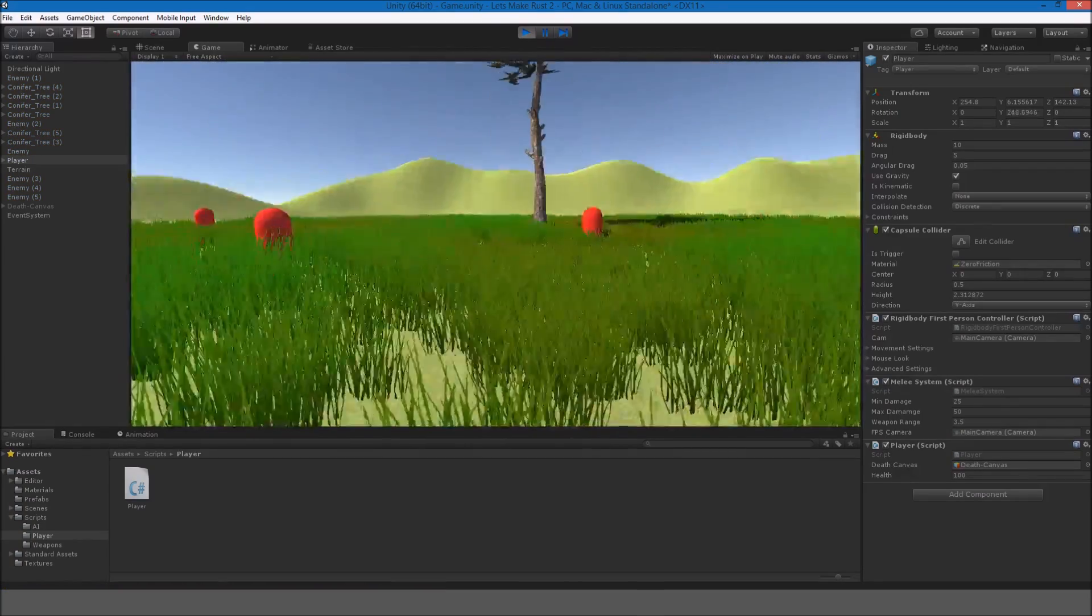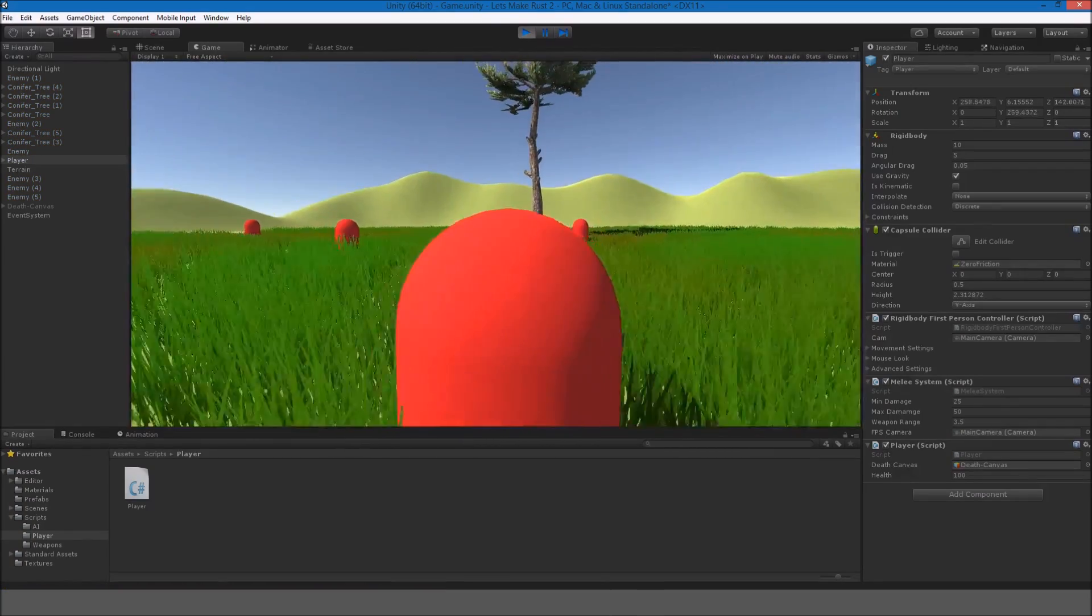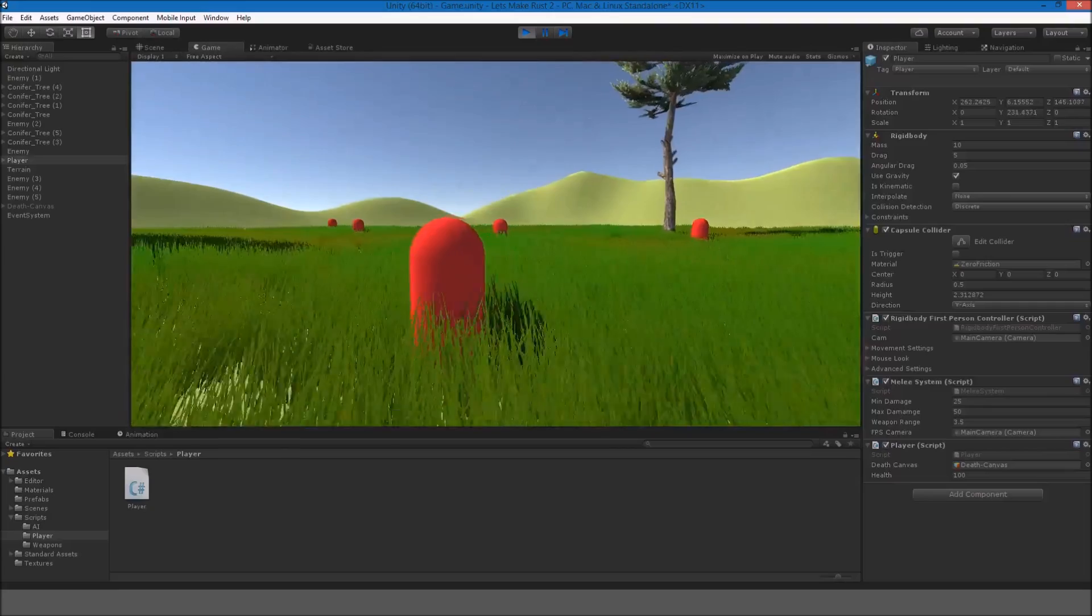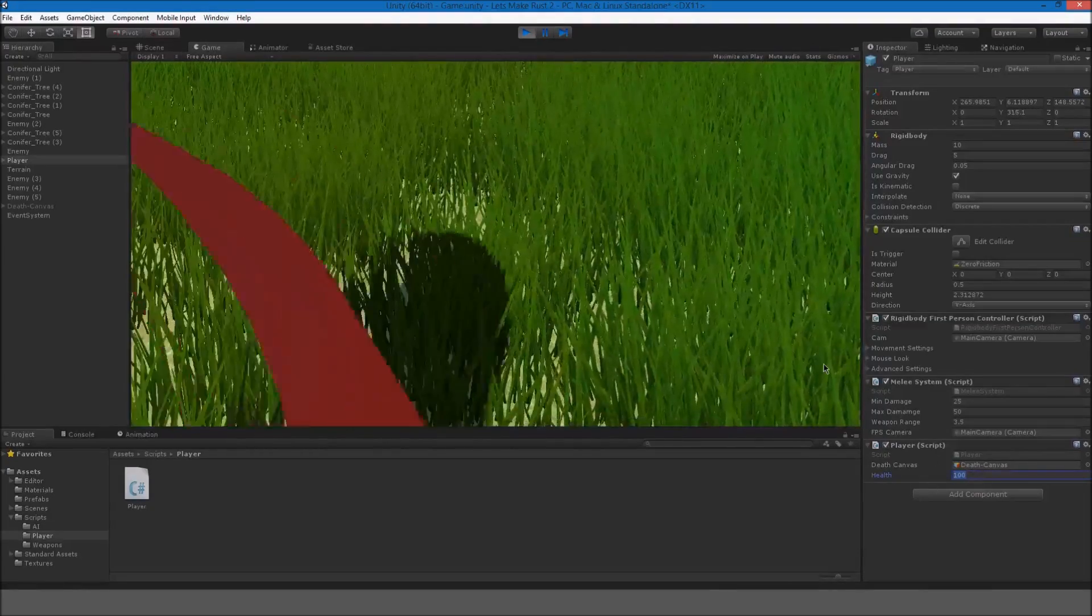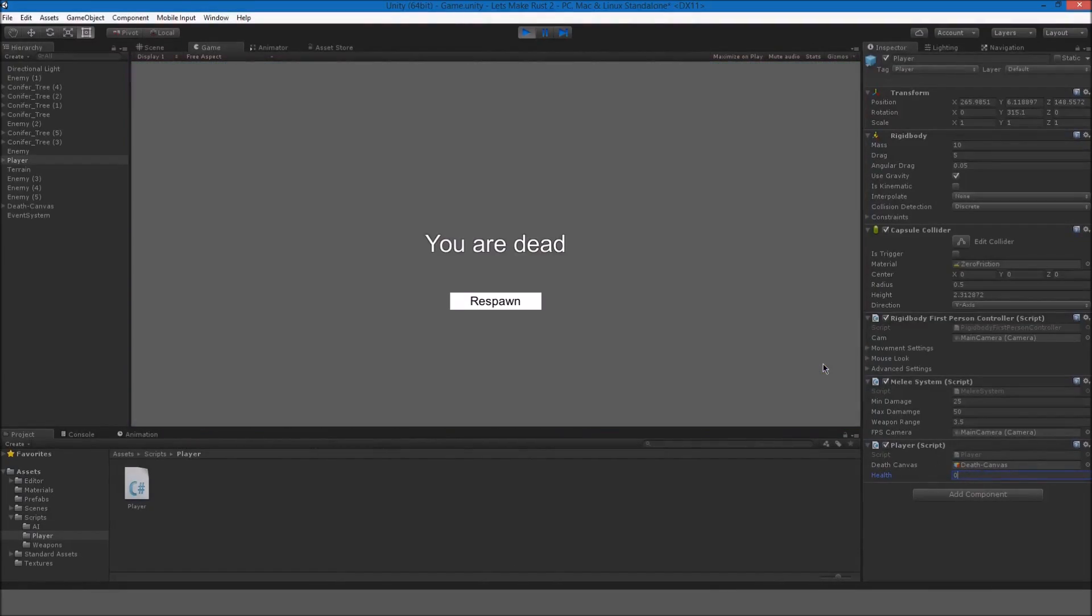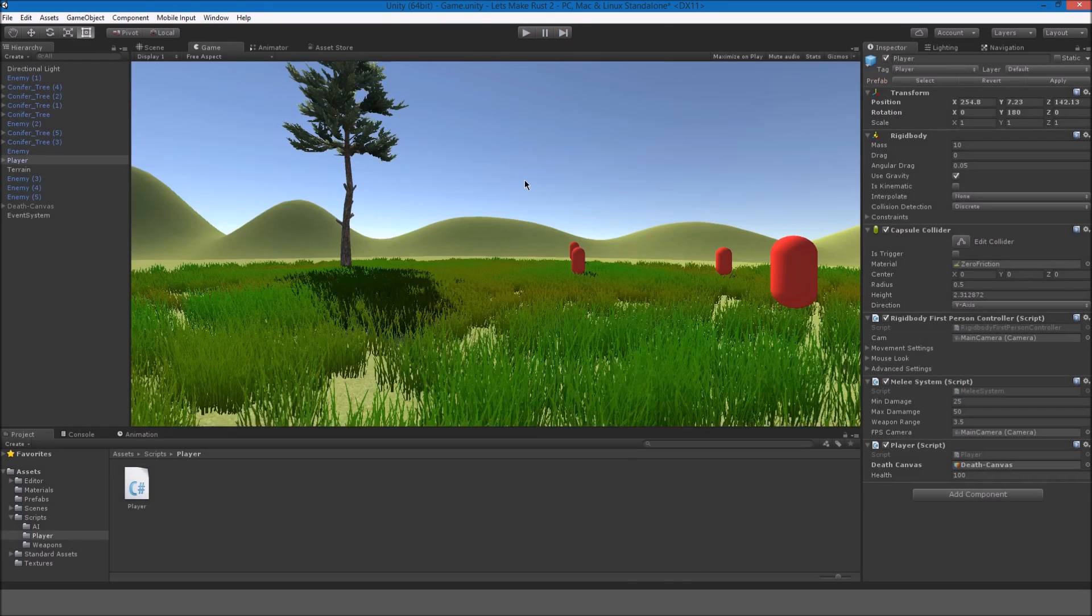Okay, so I'm in. The death canvas did not appear. So, if I bring my health to zero, there it is. We could now see the death canvas.